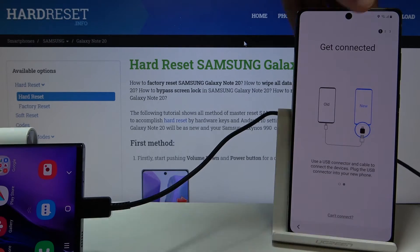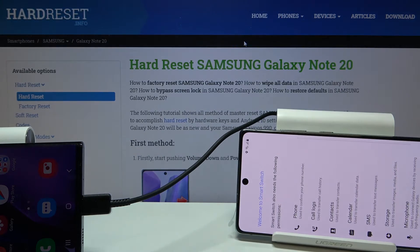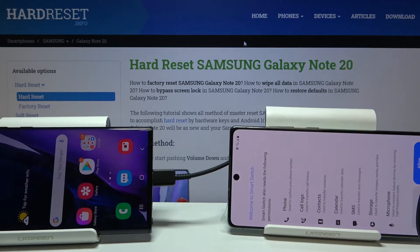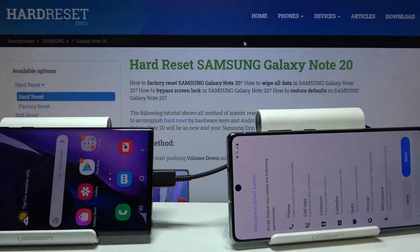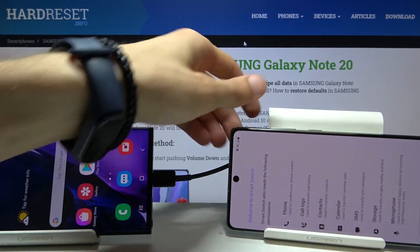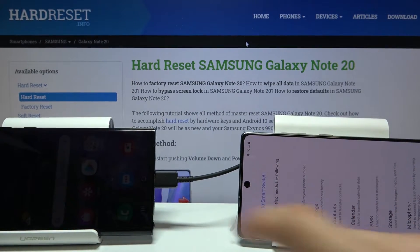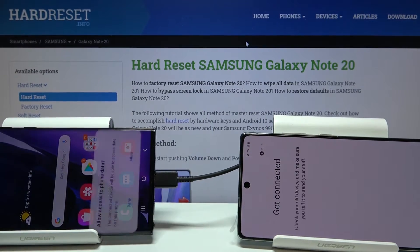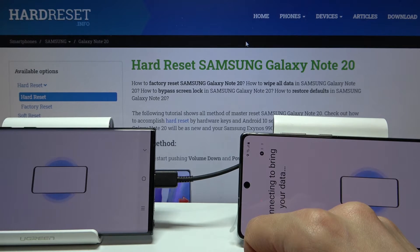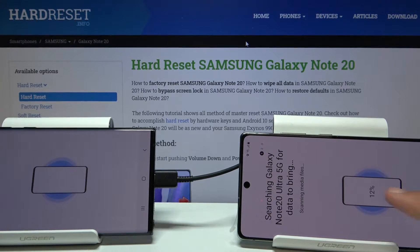As you can see, both devices are now plugged in. Tap Allow when prompted, and choose to allow the connection. Give it a second — as you can see it starts loading.